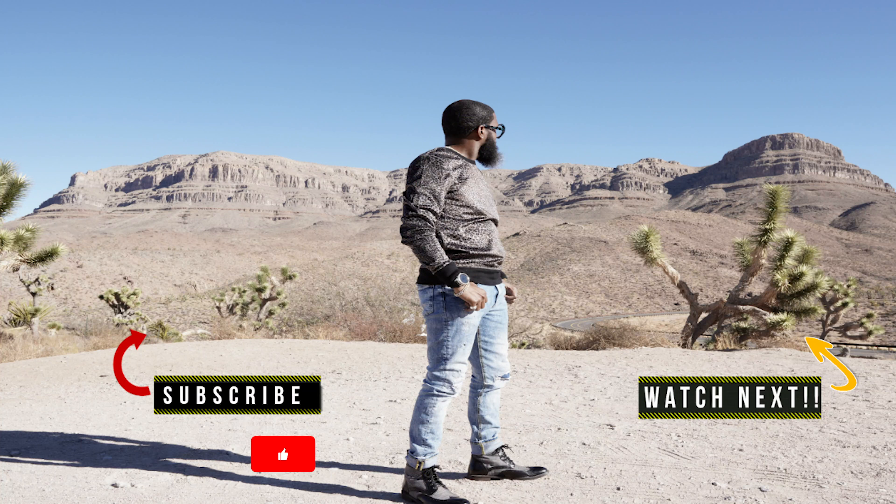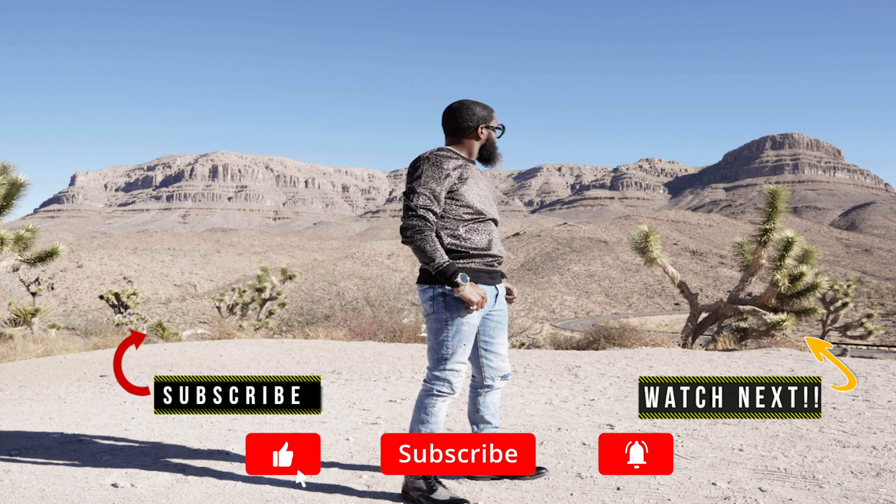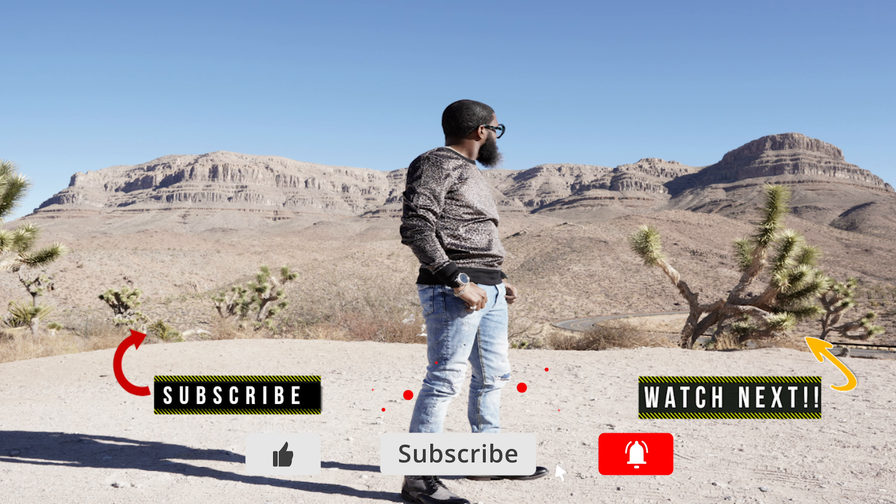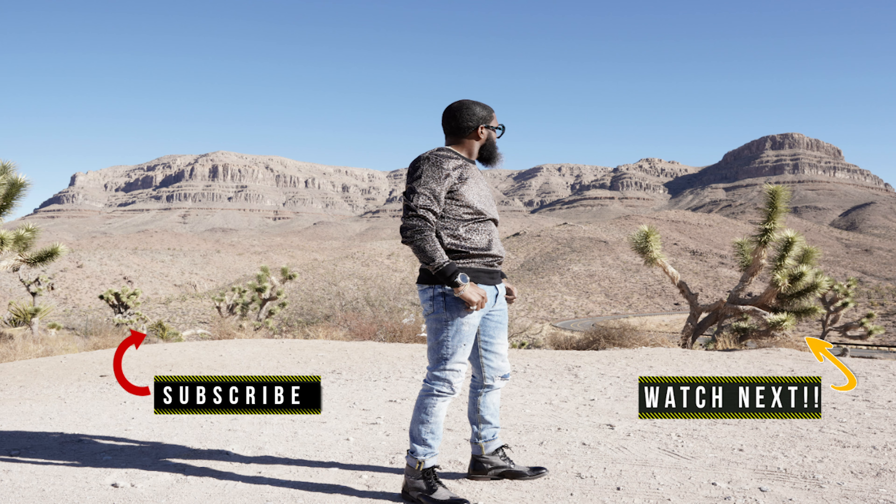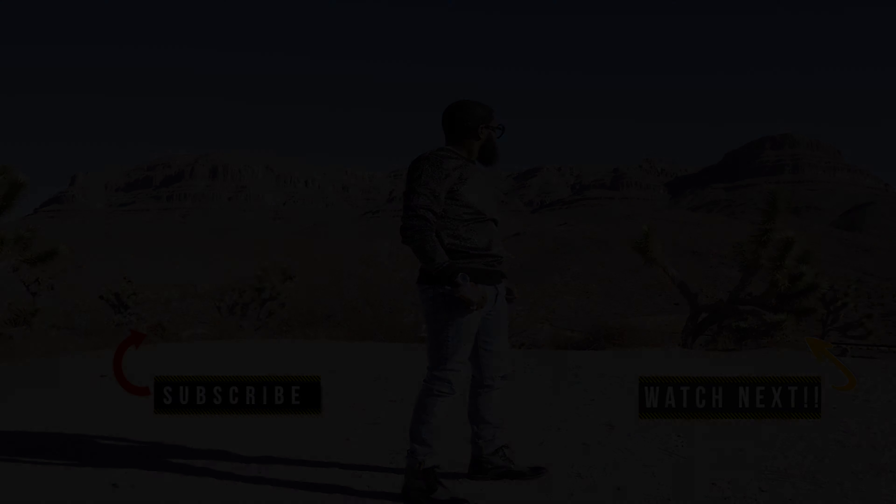Drop them comments down below. Let me know what you guys think. If you're on Reason 12, let me know if you got it, how do you like it. Are you using it? Are you still using Reason as a rack in your other DAWs? Till the next video, y'all know what it is. Always hustle, never stop growing. See y'all in a minute. Peace.